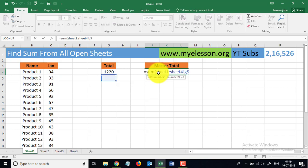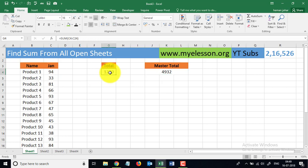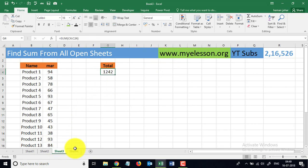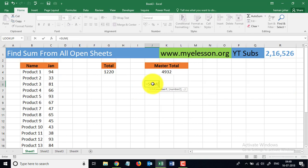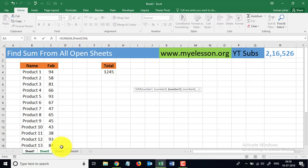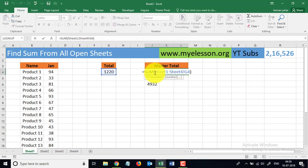Close the bracket and you have 4932 — it has totaled up this cell plus this cell plus this cell plus this cell. Had it been the regular way, you would have done equals SUM, then comma, go to this sheet, then comma, go to this sheet, then this cell, comma, this sheet, then this cell, and close the bracket to get the answer.